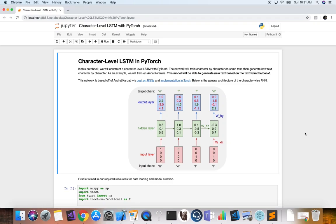Welcome to Technical Founders. My name is Carlos Lara, AI Technical Founder, and today we will learn how to create a character-level LSTM with PyTorch. This network will train character by character on some text, then generate new text character by character. We will train on Anna Karenina, the book. This model will be able to generate new text based on the text from the book. Character-level LSTMs are very beautiful networks.